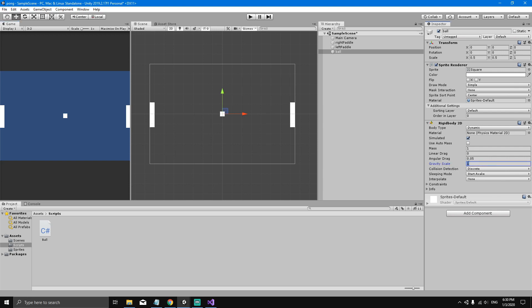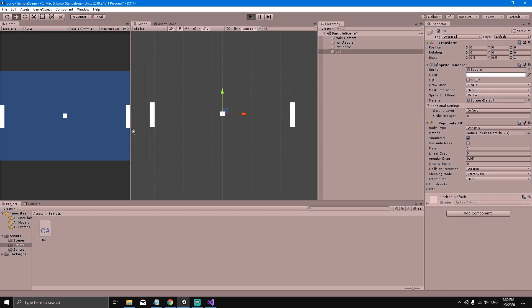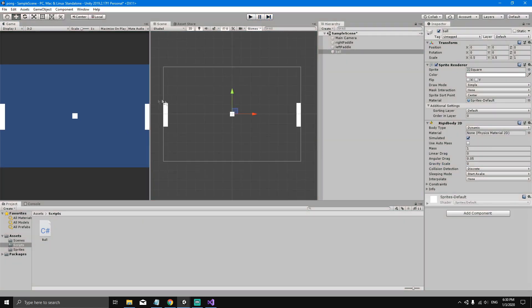For our game we don't want the ball affected by gravity, so change the Gravity Scale to zero. Now if we hit Play you'll see the ball no longer falls. It still has a Rigidbody, so we can access its velocity property to change the ball's position.